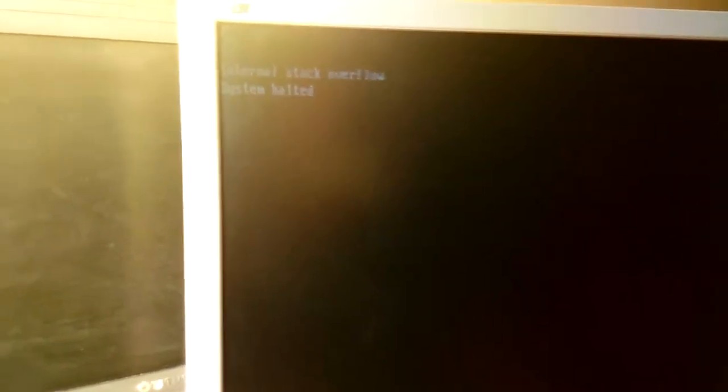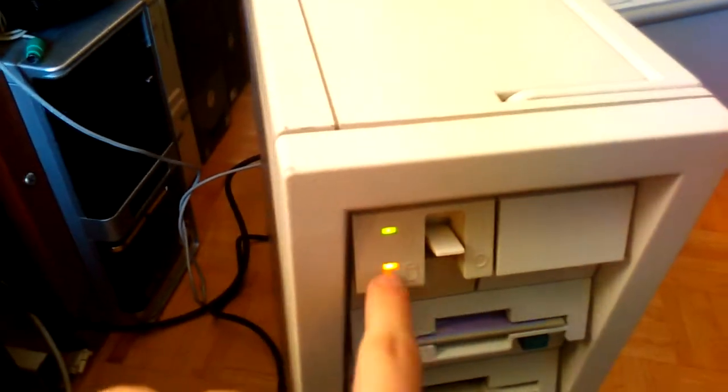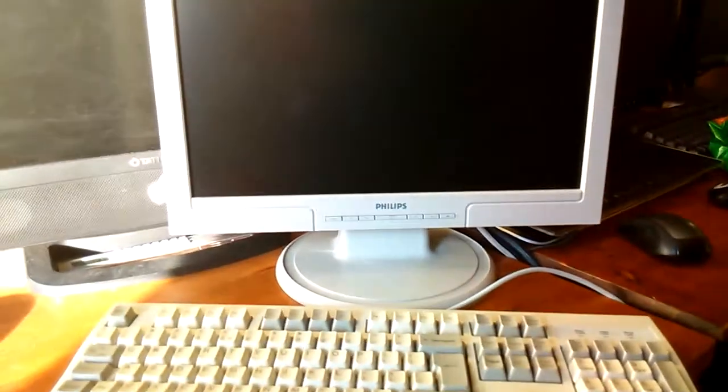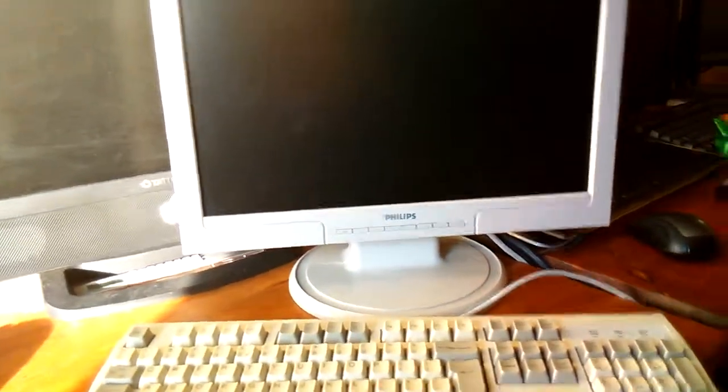There we go, so it does this. It's an internal stack overflow, system halted. The hard drive LED will remain amber and the computer doesn't react to anything. You can't even reboot it using Control-Alt-Delete.